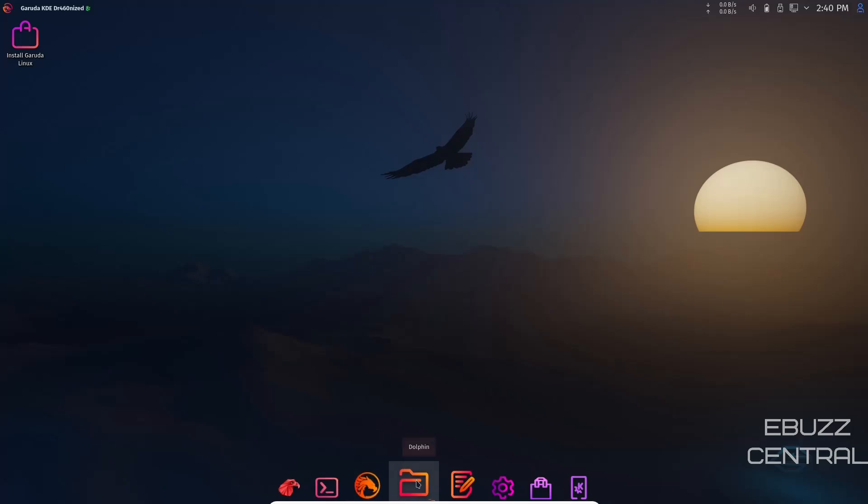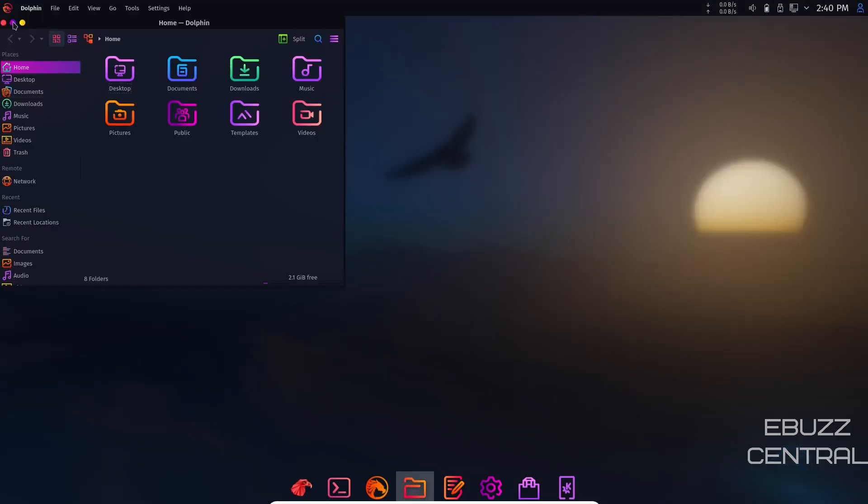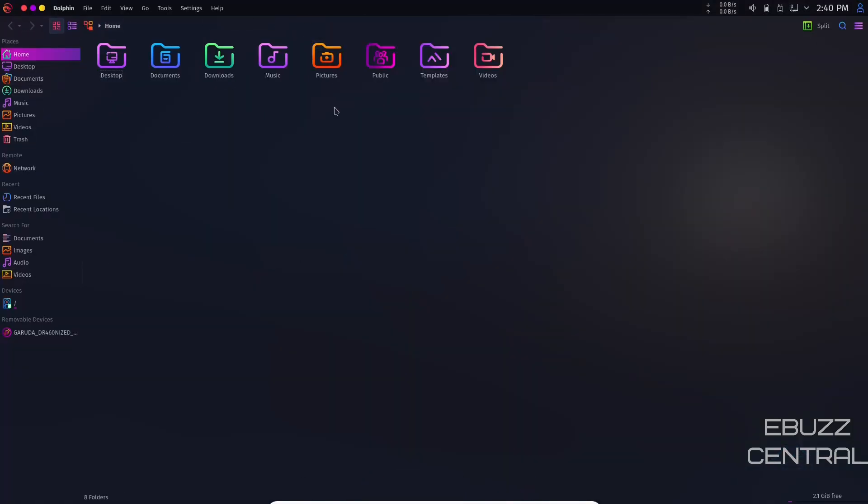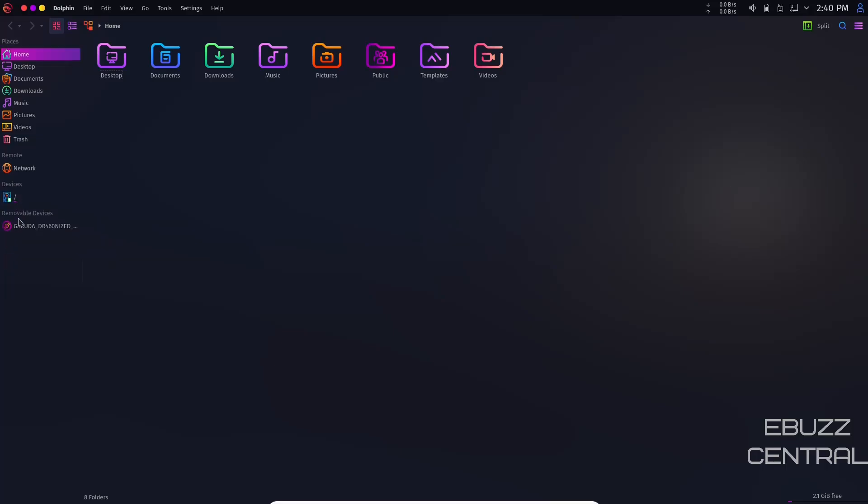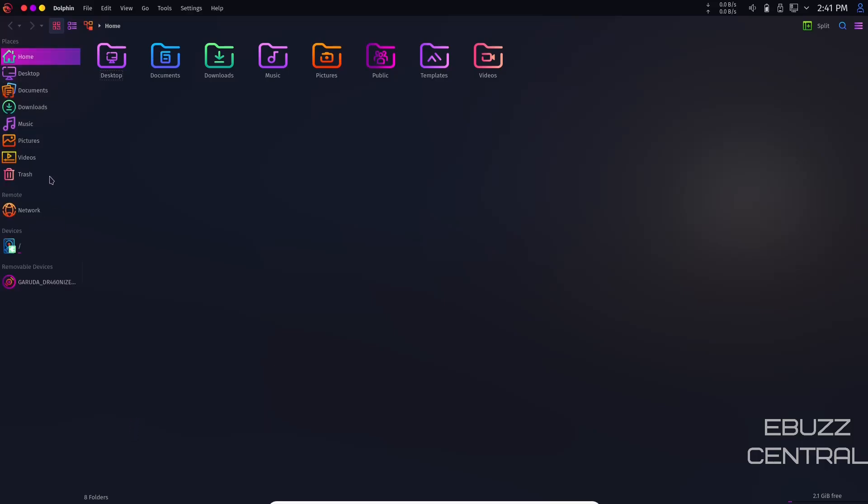And then Dolphin. Dolphin's a pretty full featured file manager. You have quite a few things listed over here. If there are things you don't want listed, like recents which I never use, you can hide it. Search for documents, images, audio, or videos - I don't need that when I've got my global search right here. I'm going to hide that as well. I want to make these a little bigger. Come in this open area, right click, go to icon size and make those large.